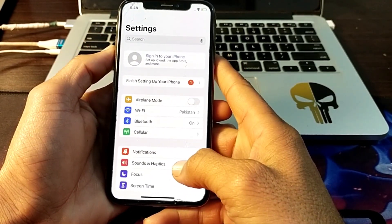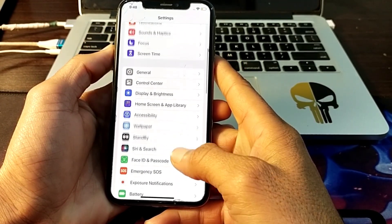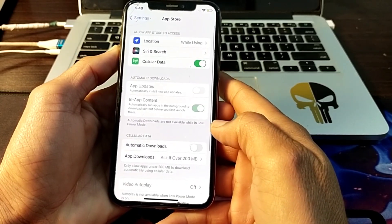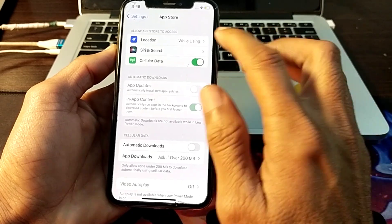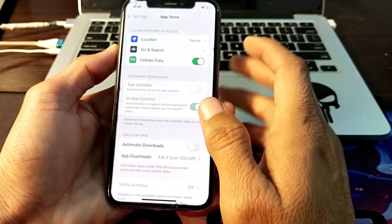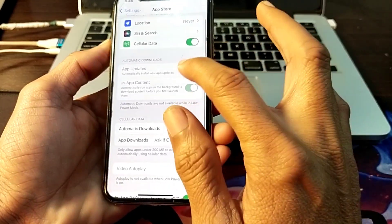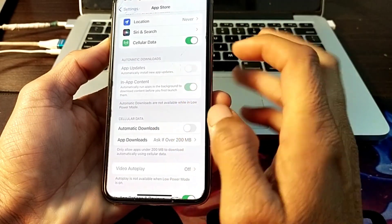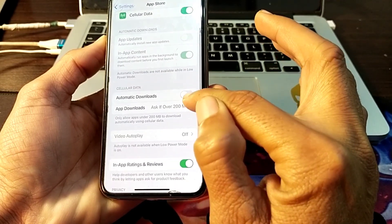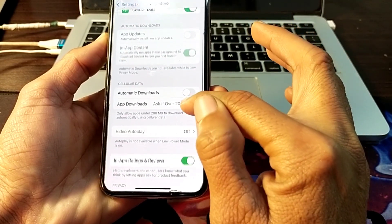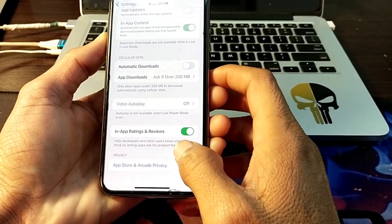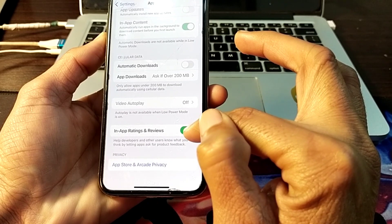Then go back and again open Settings, scroll down, then tap on 'App Store'. After that tap on 'Location' and turn off that toggle. Then scroll down — here is 'App Updates', turn off that toggle, and here is 'Automatic App Downloads', turn off that toggle as well.